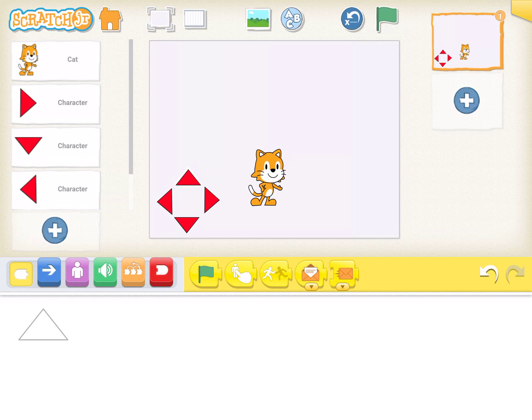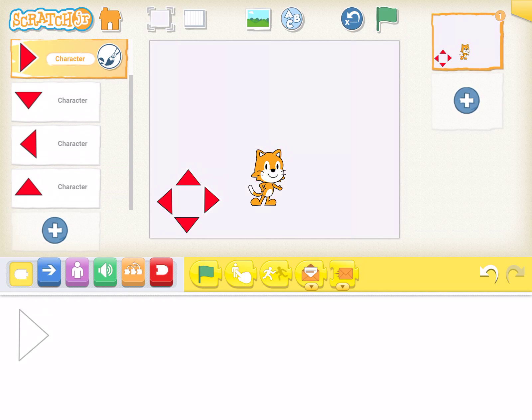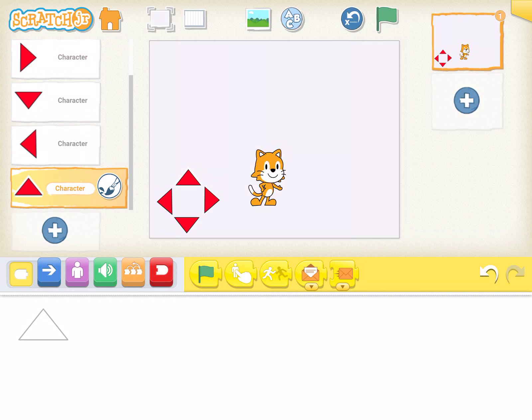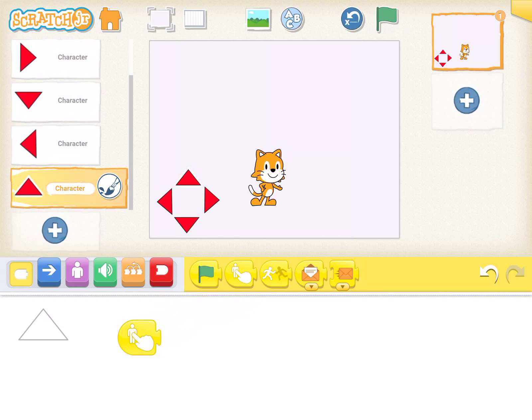I'll tap on my first character, which is the up arrow. I want to start with the yellow start block, this block which is when I tap it. So when I tap the up arrow,